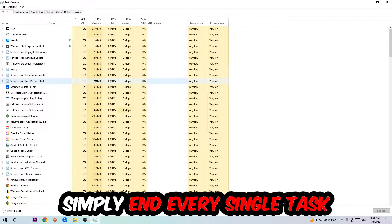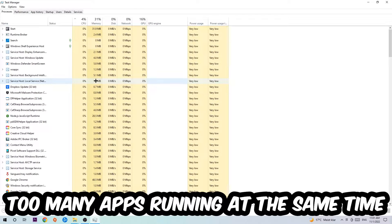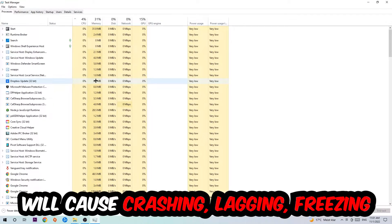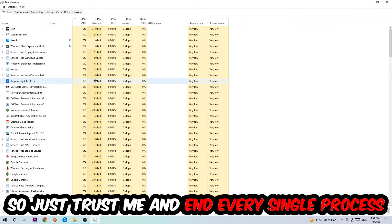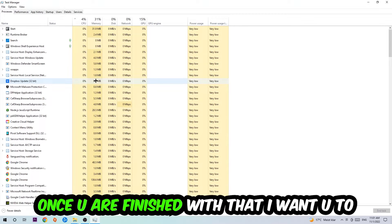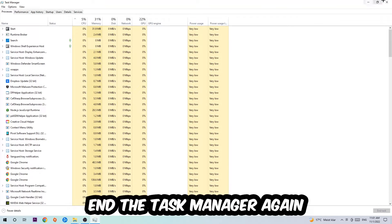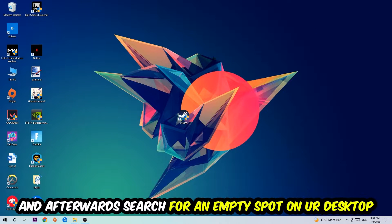End everything that has nothing to do with Windows, obviously. Two reasons for that: first of all, too many applications, too many background processes, too many programs or games running at the same time on a low-end or bad PC will cause crashing, lagging, or freezing in the long term because your PC can't handle that anymore. So just trust me and end every single process. Once you're finished with that, close the Task Manager.